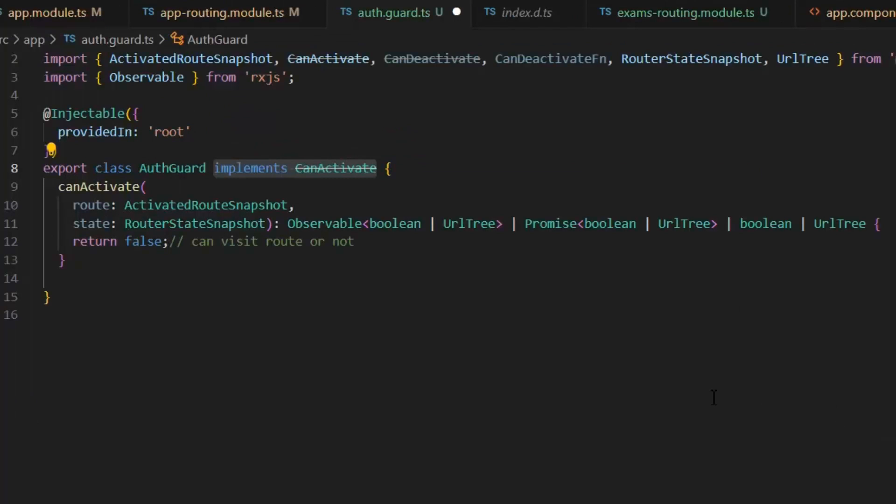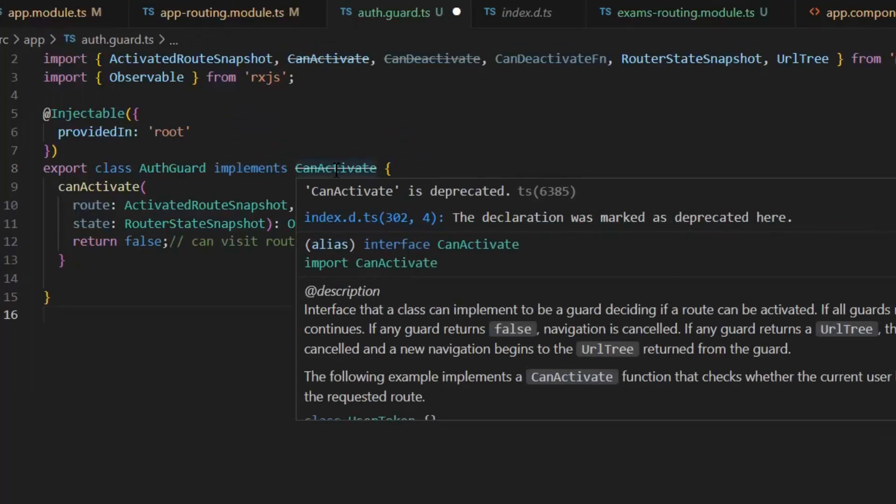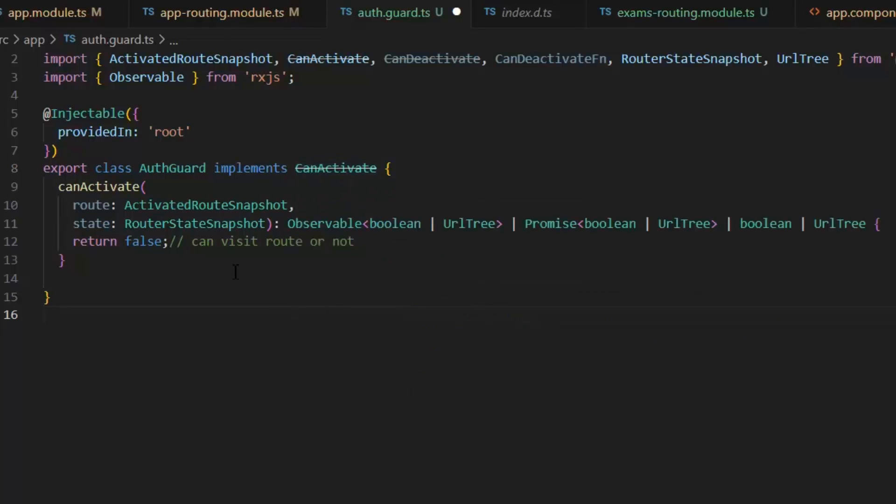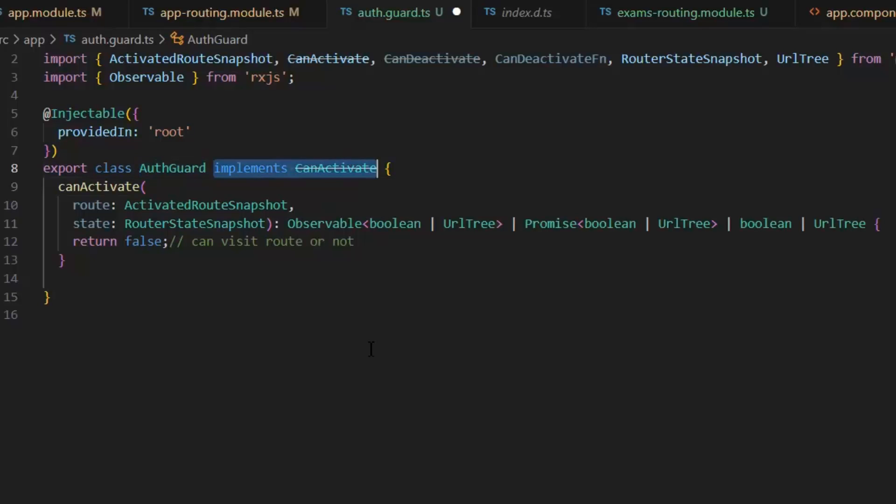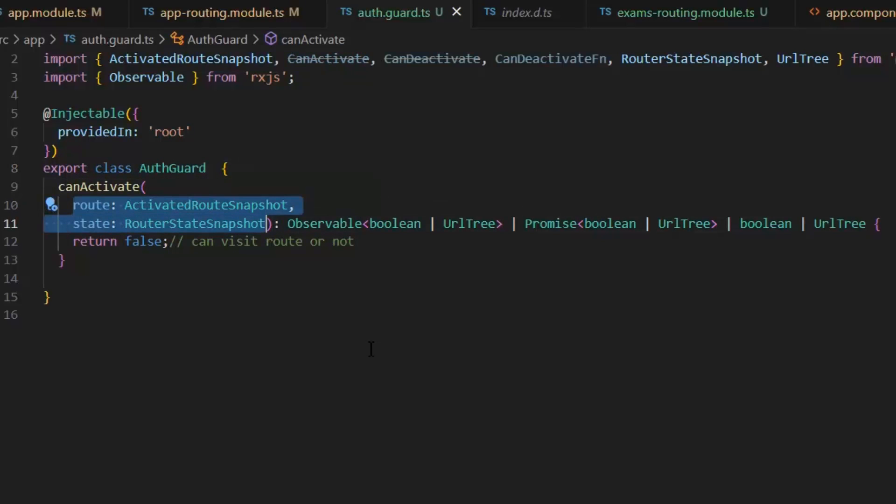If you guys notice here, we have a line on this CanActivate, and it says that CanActivate is deprecated. Which means that this function is deprecated now and we can use a functional approach. For that, I am going to remove this, and this function becomes very simple.